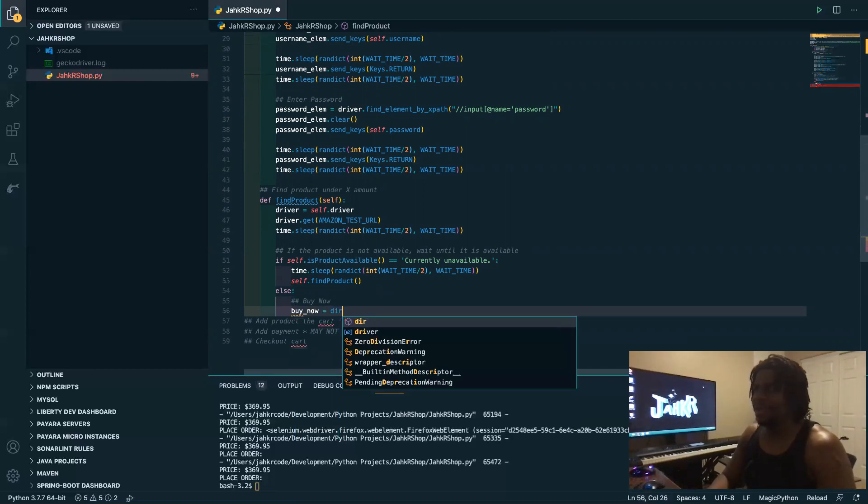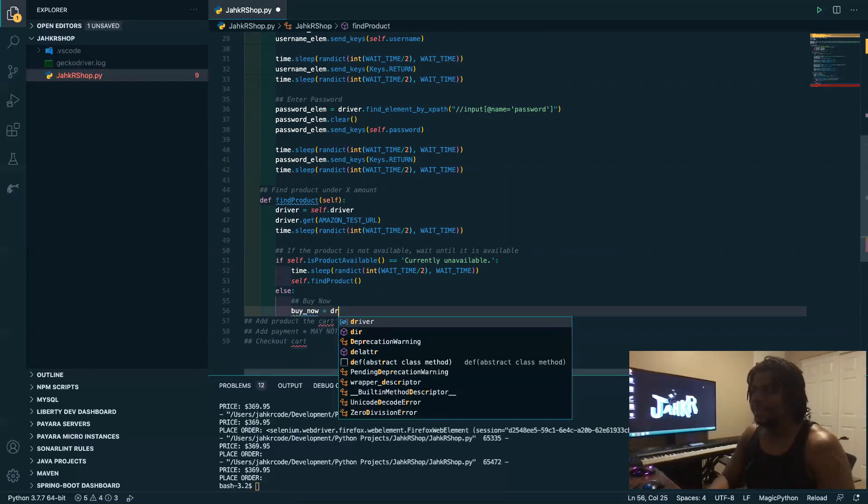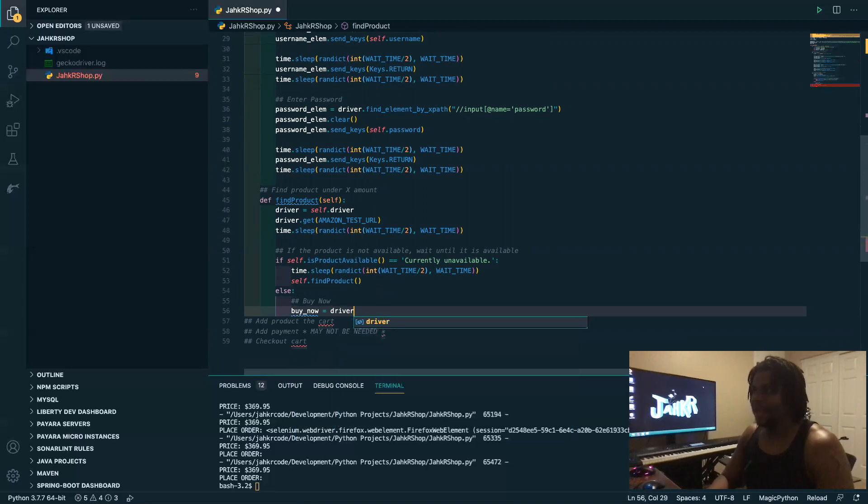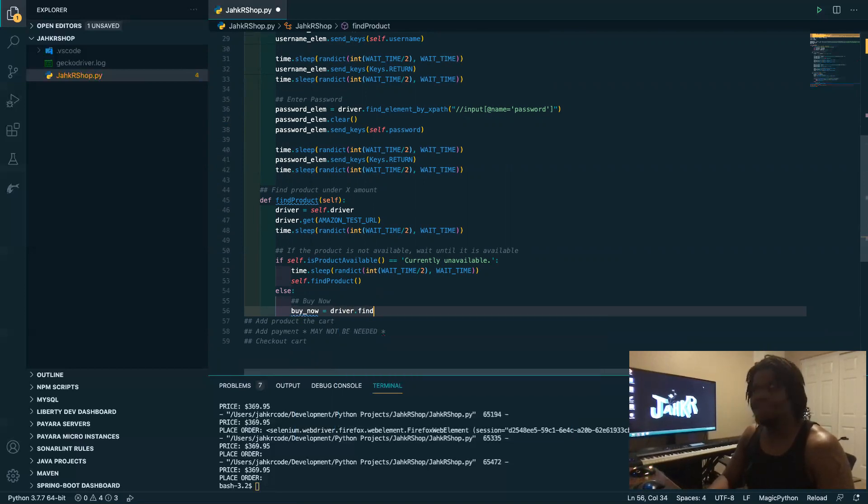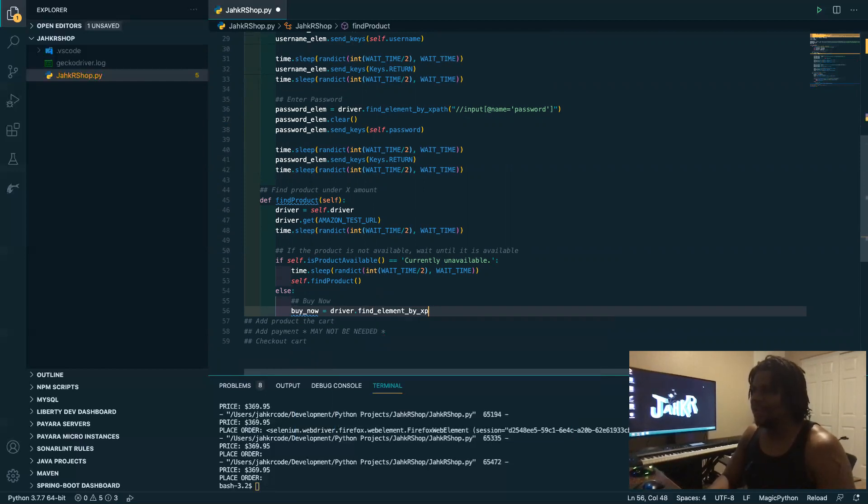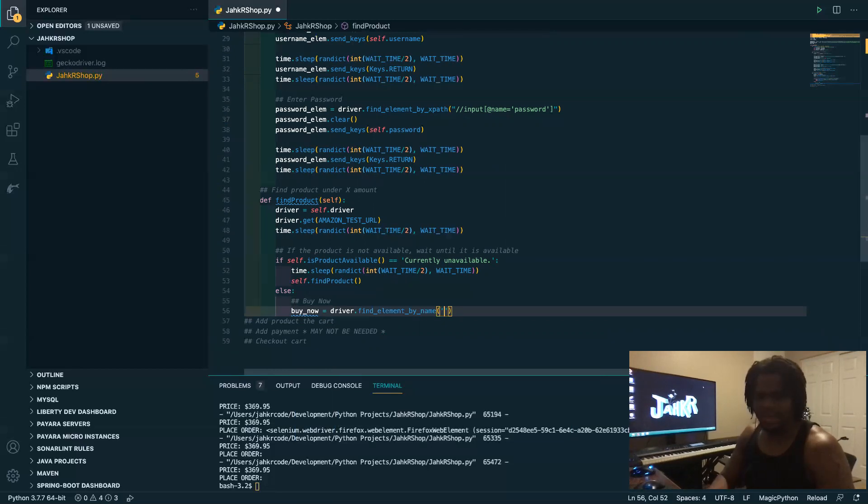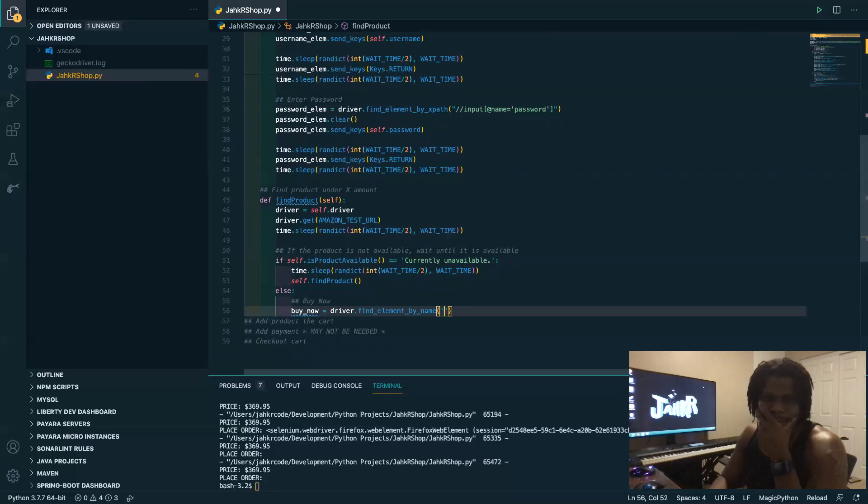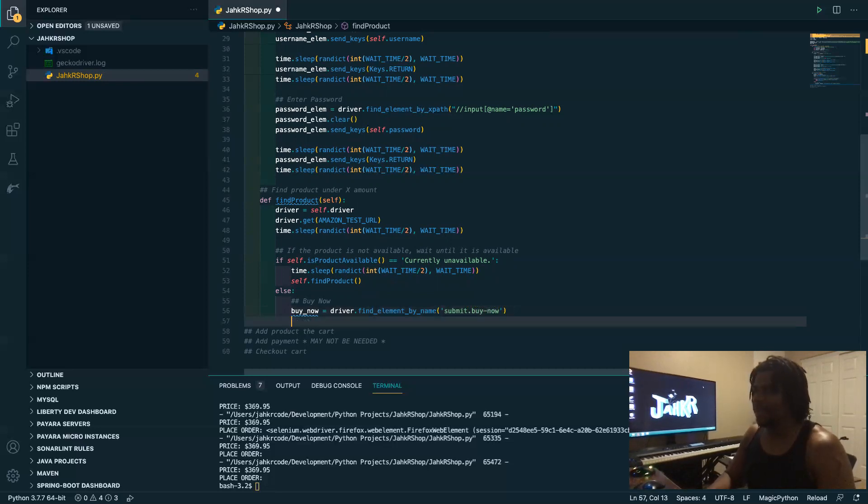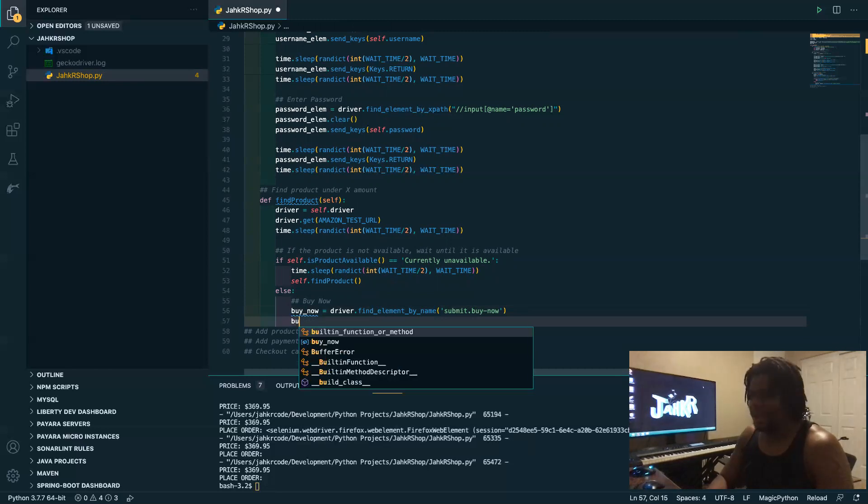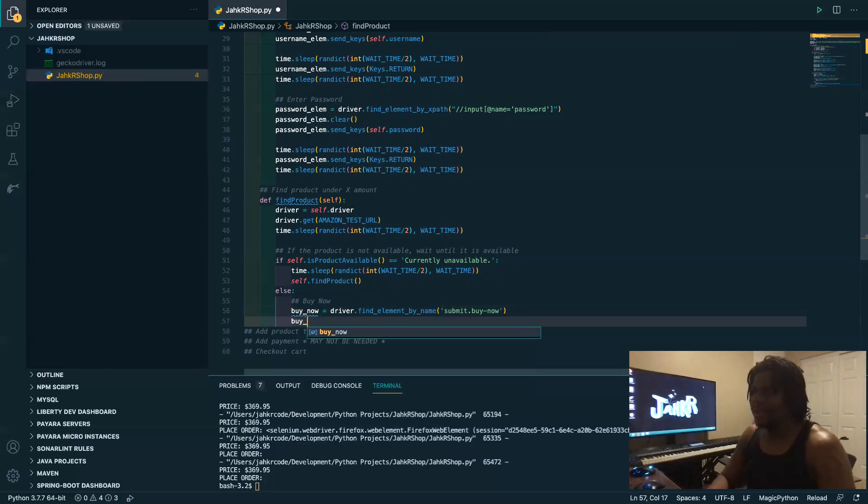So we're gonna have buy now. All right, so we're going to again take that same driver and we're going to find, now this is a button, so we want to find element by name. And I think the name is what, like submit? Oh yeah yeah, it's submit.buy now, yeah yeah.